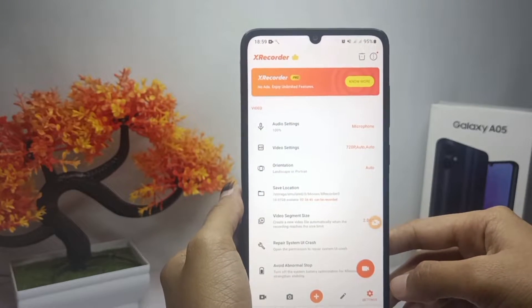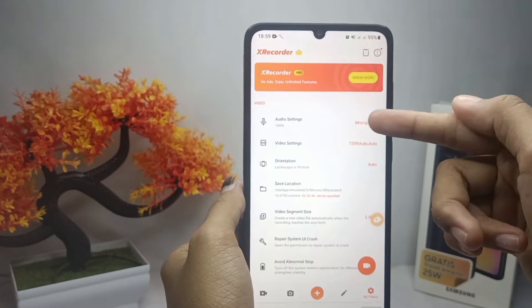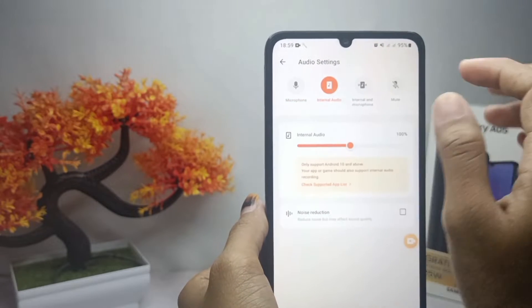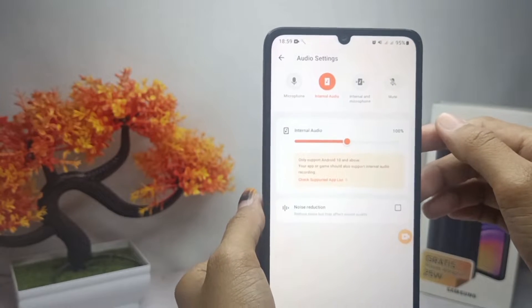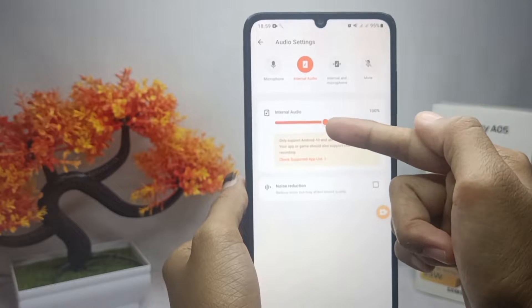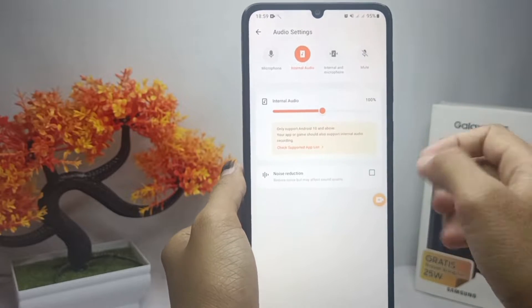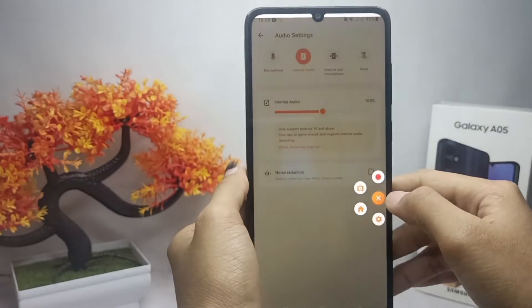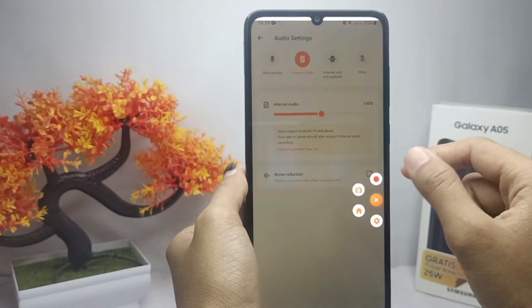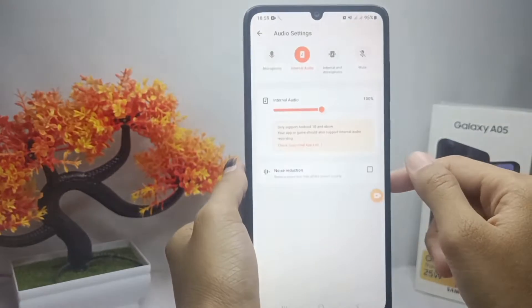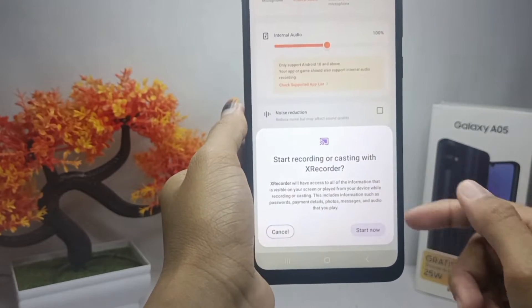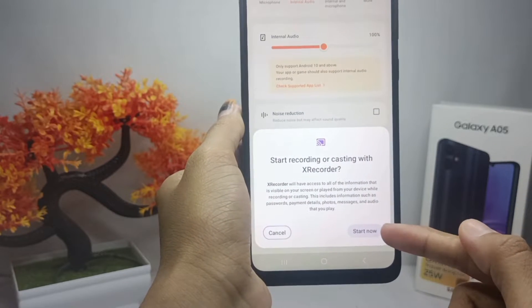Tap on audio settings and then activate the internal audio. Now you can start a screen recording by pressing this button and then clicking start now.